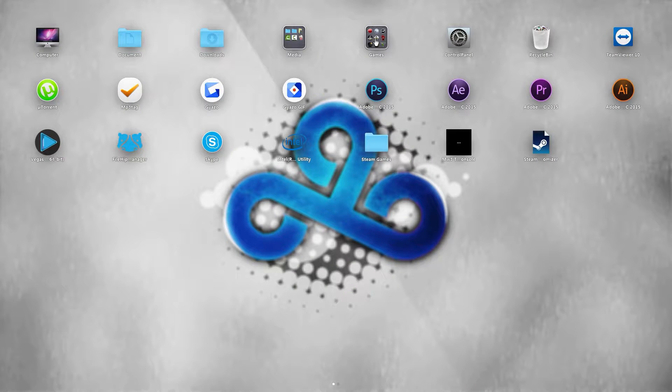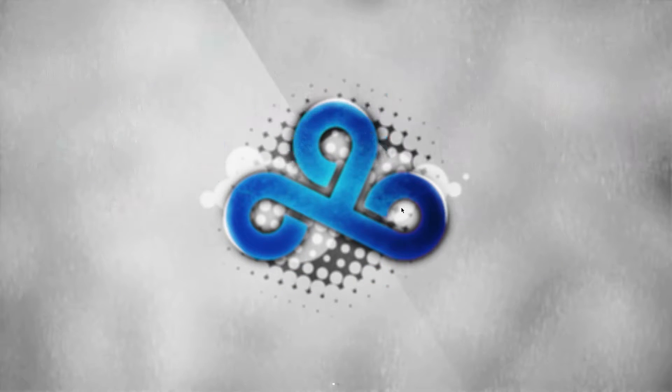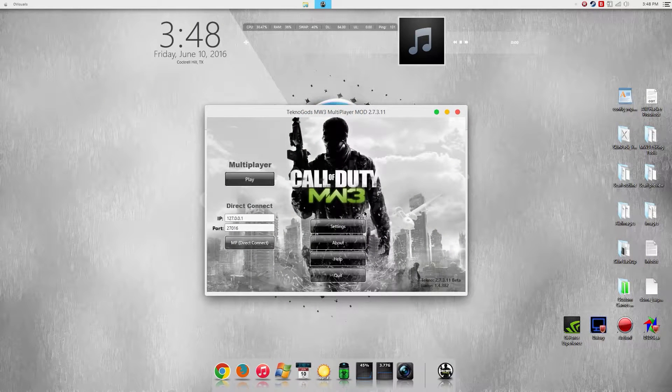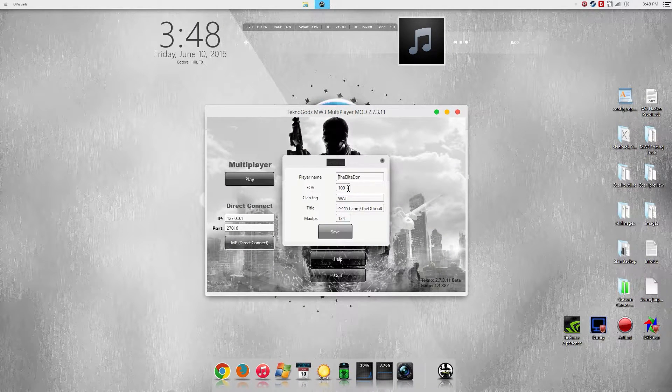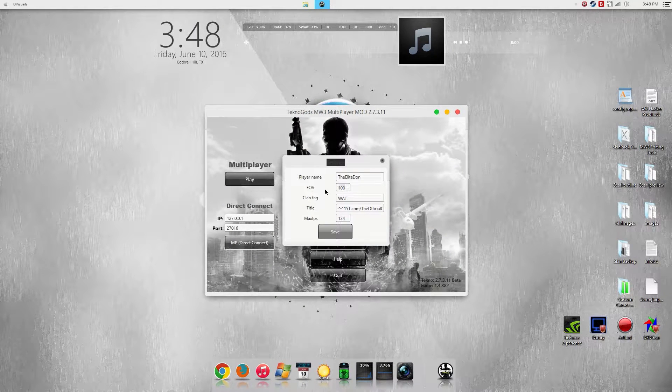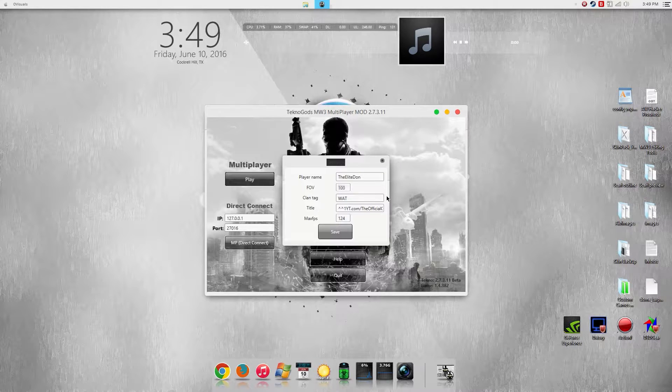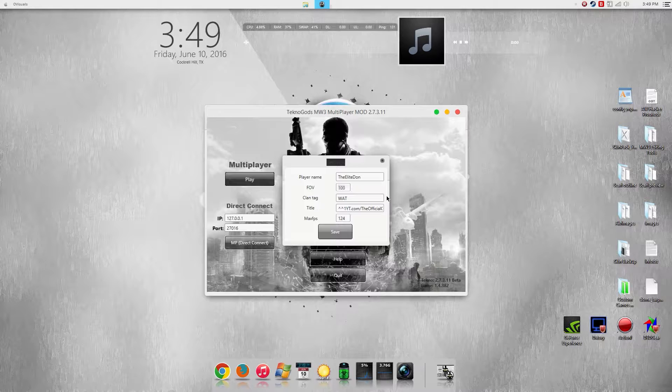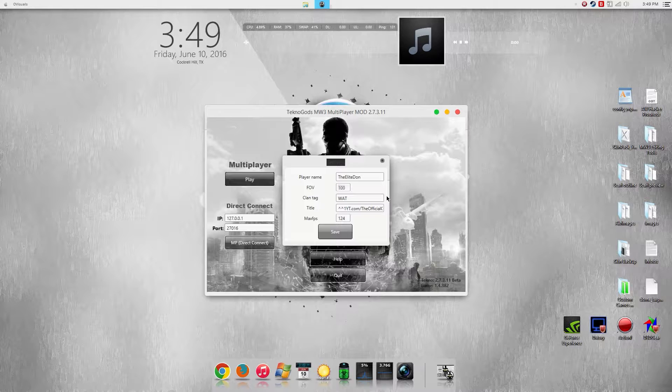Let's get started. First of all for Technogods, you want to launch your Technogods launcher, go into settings, and as you can see here it says FOV - change it to whatever you want. I don't recommend going over 120 because then long distance enemies are harder to see and also you get this fisheye effect which makes some people dizzy.